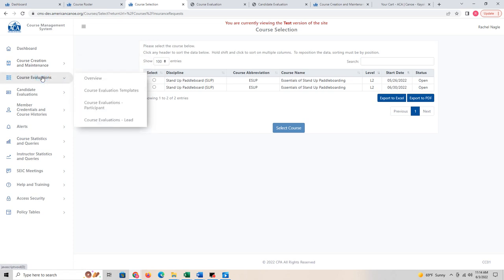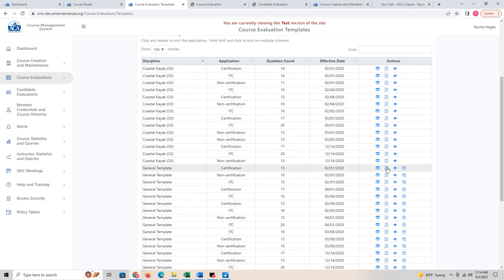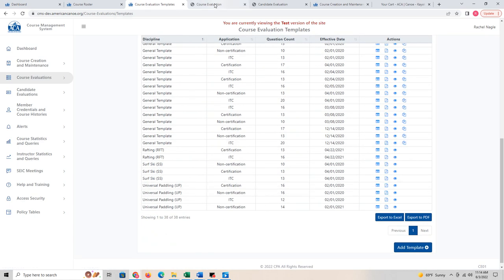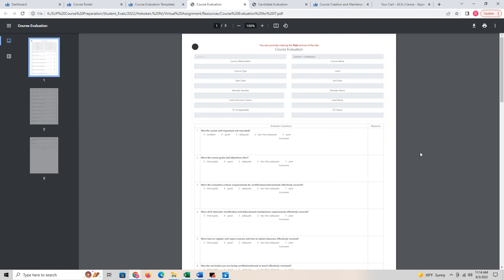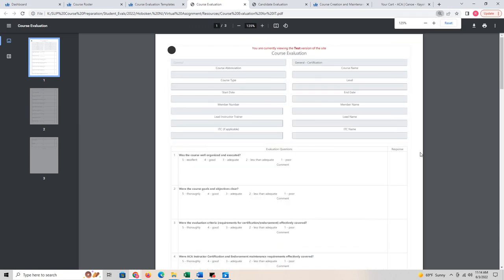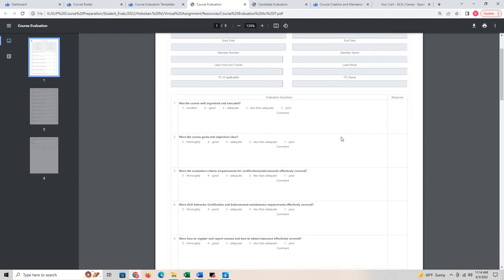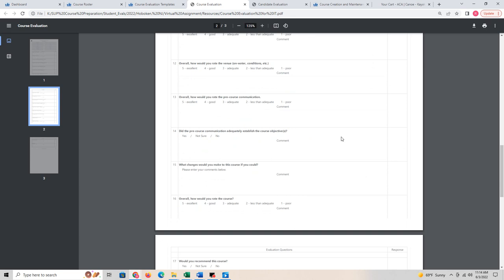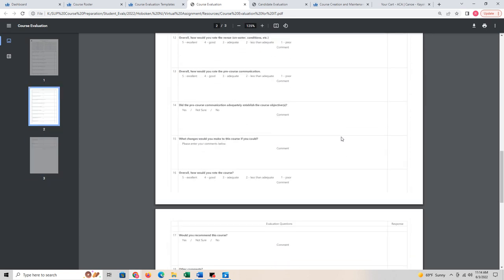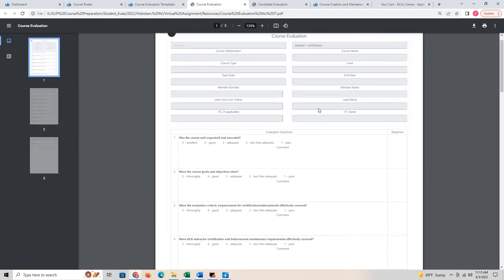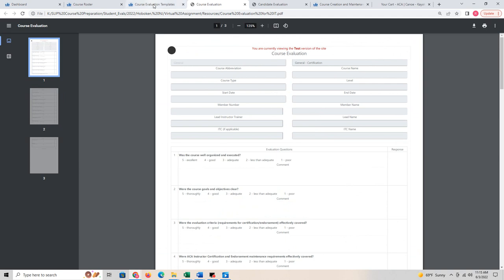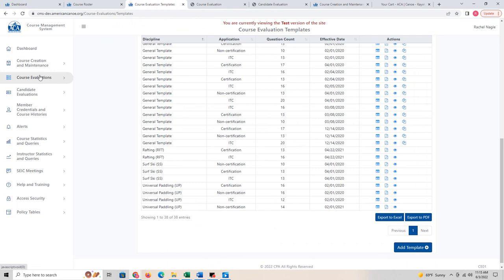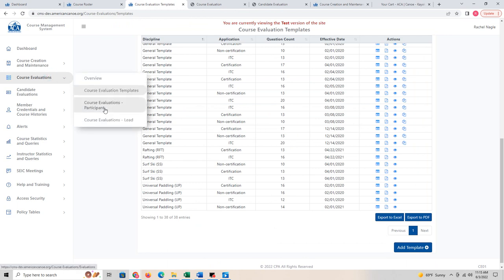The next item is course evaluations. There are templates you can look through — quite a few based on the course type. Course evaluation is essentially the evaluation that you will complete for me about the course, rating it. I will get a copy of this. At the end of the course, you must complete the course evaluation in order to get your certification — if you don't, your certification will not be active. This will appear in your alerts on your dashboard.